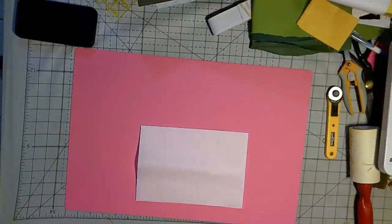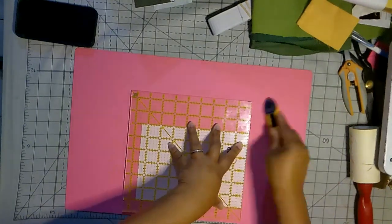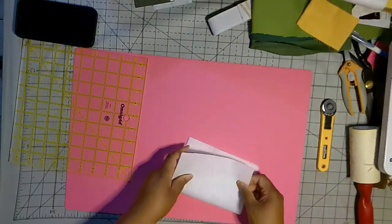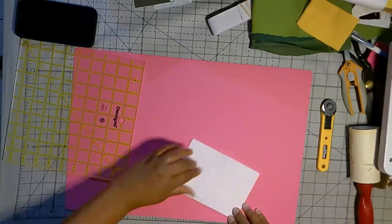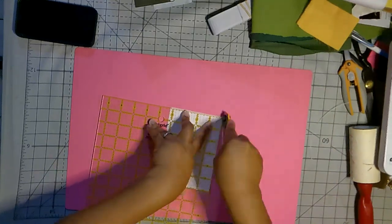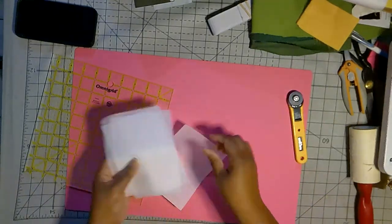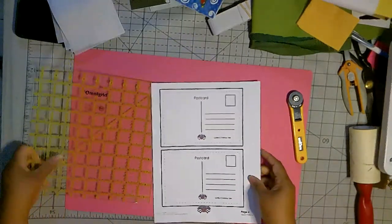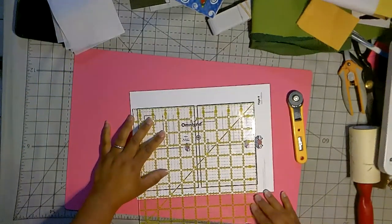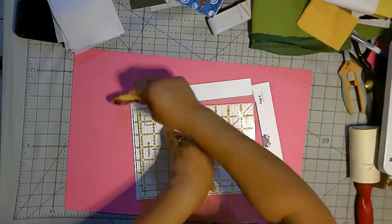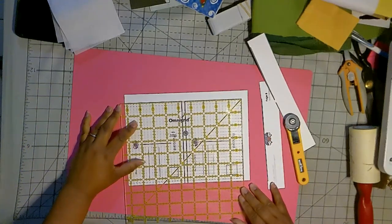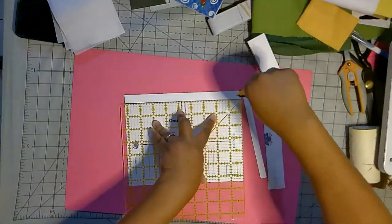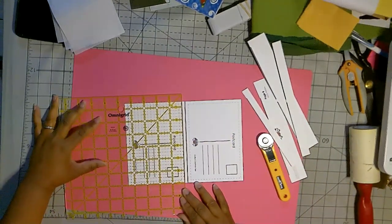So here what I'm doing is I am cutting some Pellon Wonder Under number 805 interfacing. It's an adhesive that I will use on the back of my cardstock to complete my postcards. It's 17 inches wide, so I'm able to get four 6x4 pieces out of there. In my pattern I include this postcard backing. I printed it using an inkjet printer onto a 110 lb. cardstock.